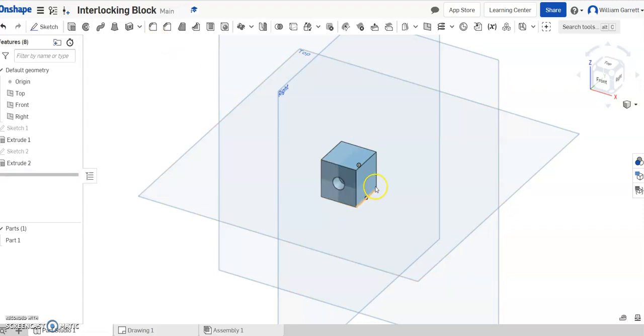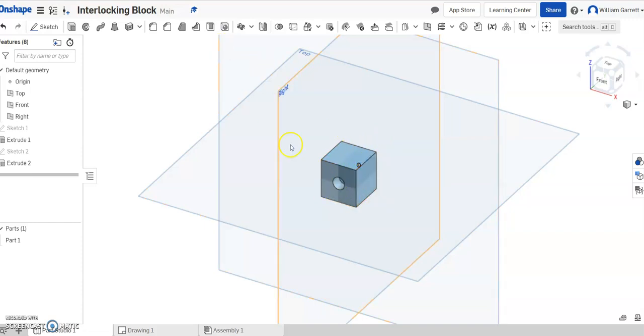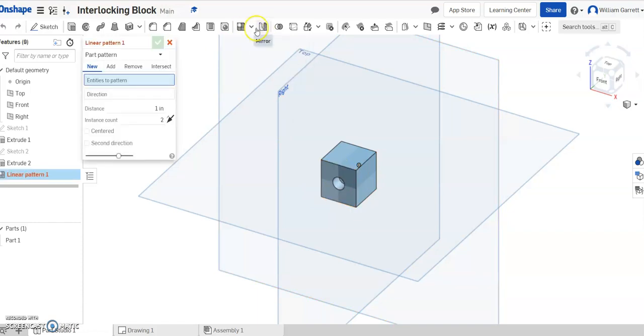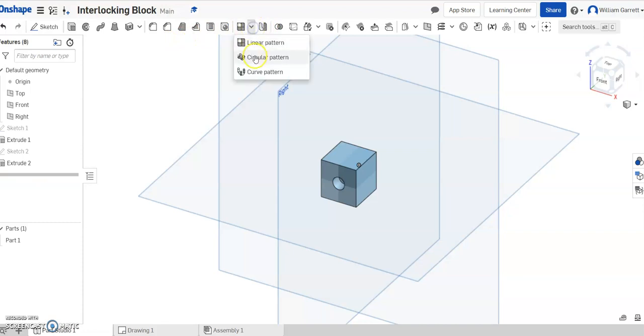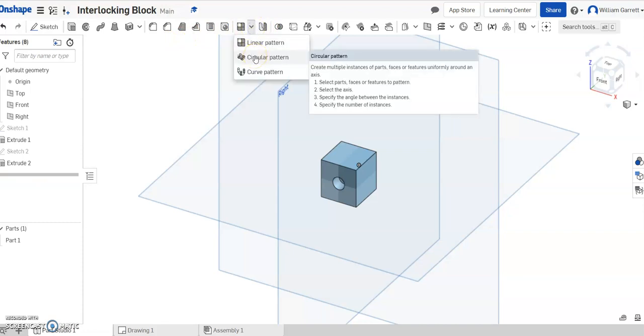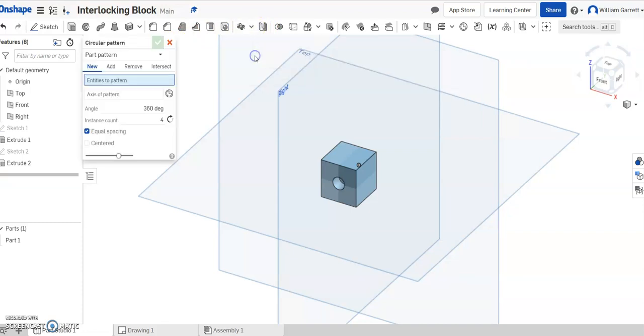I could repeat that process on each side, but instead I'm going to use the circular pattern tool. Come up top. It may look like a linear pattern, but if you hit the drop-down menu, you can get circular pattern.